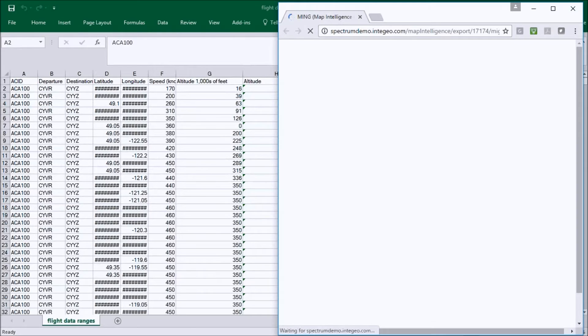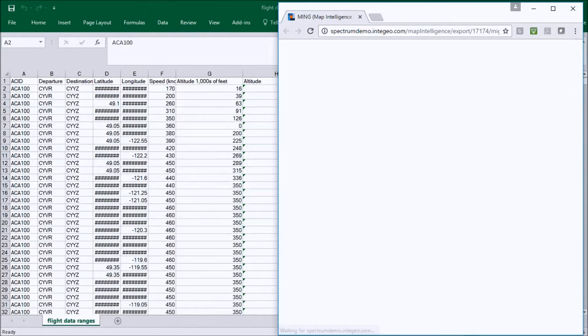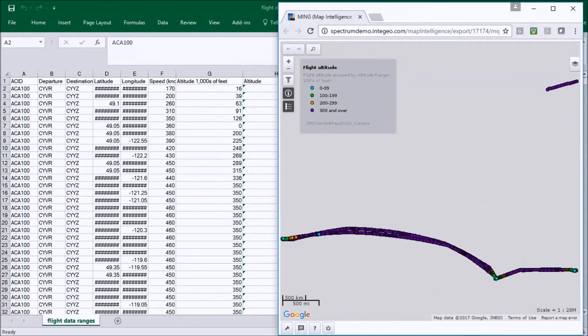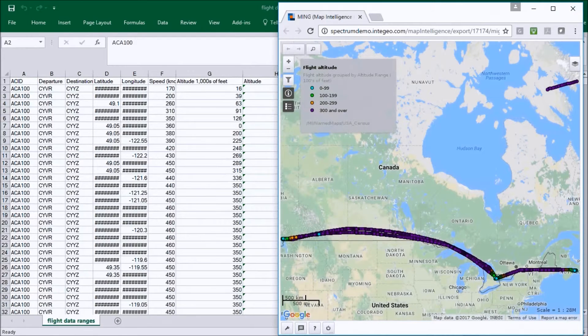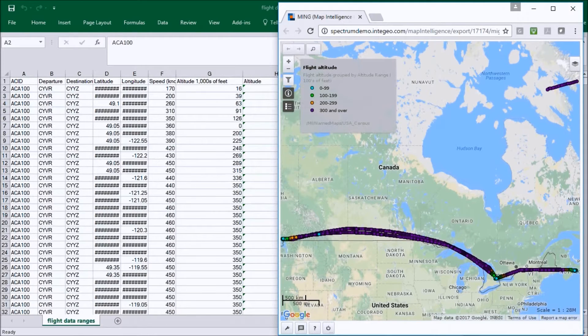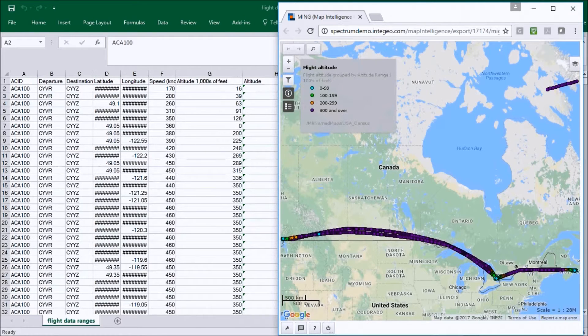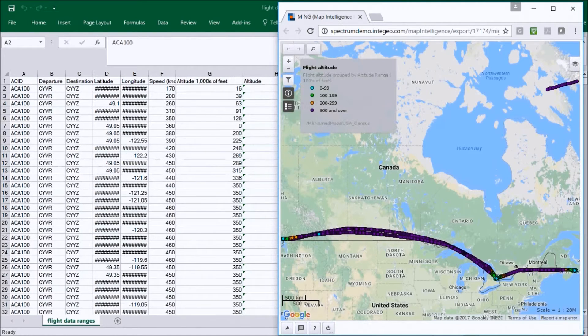There's about 5,000 points in this data set so it'll take a little bit of time to push it up, but we've got our map back now. You can see we've got the flight path over North America and the points are color-coded by the flight altitude.